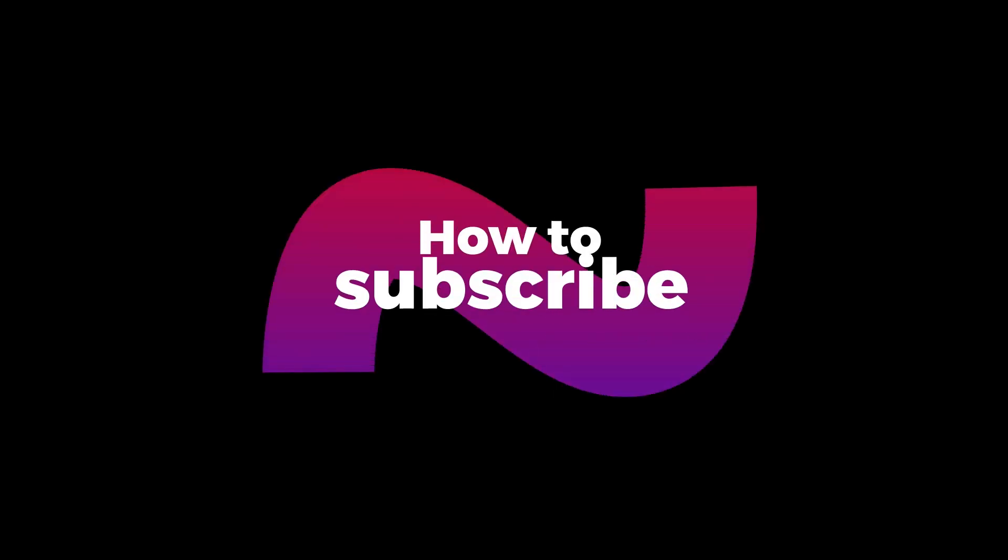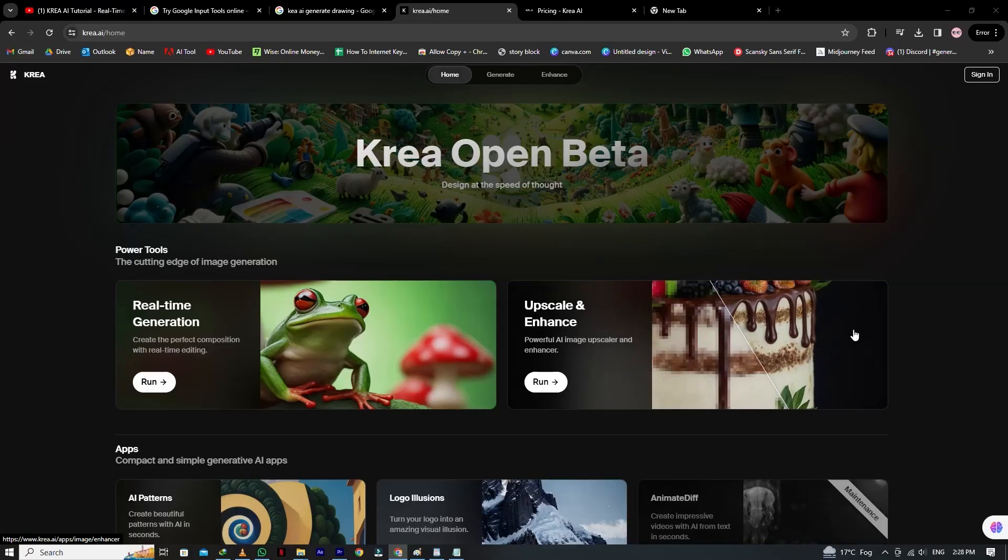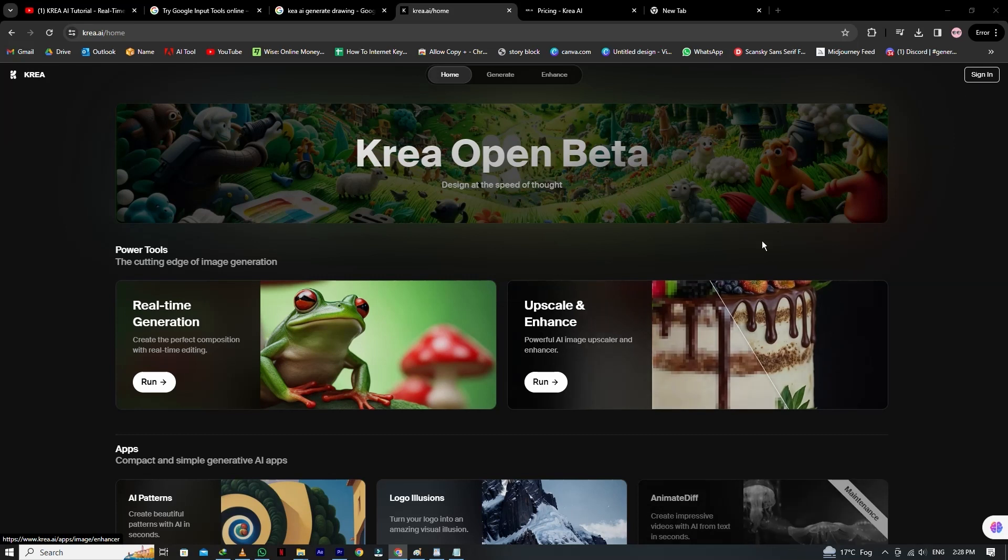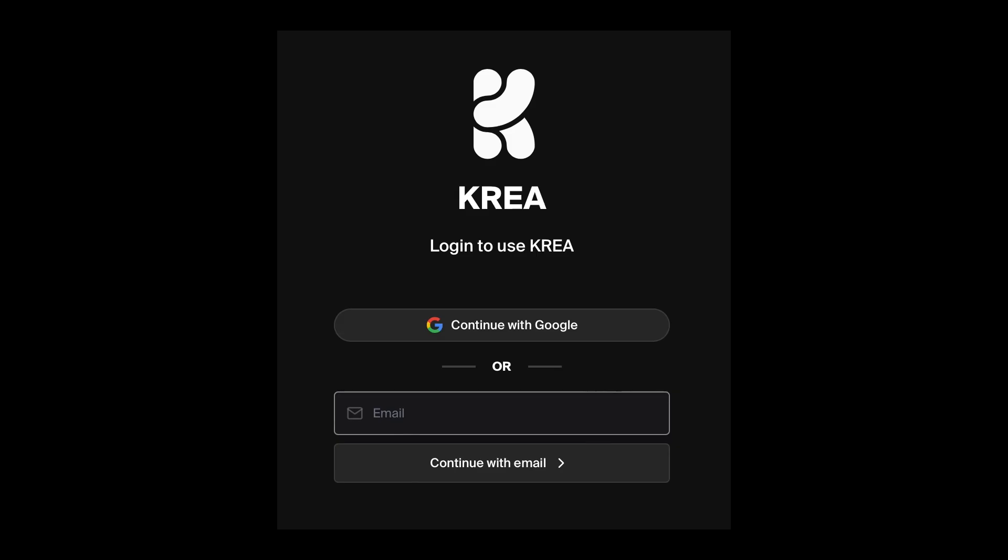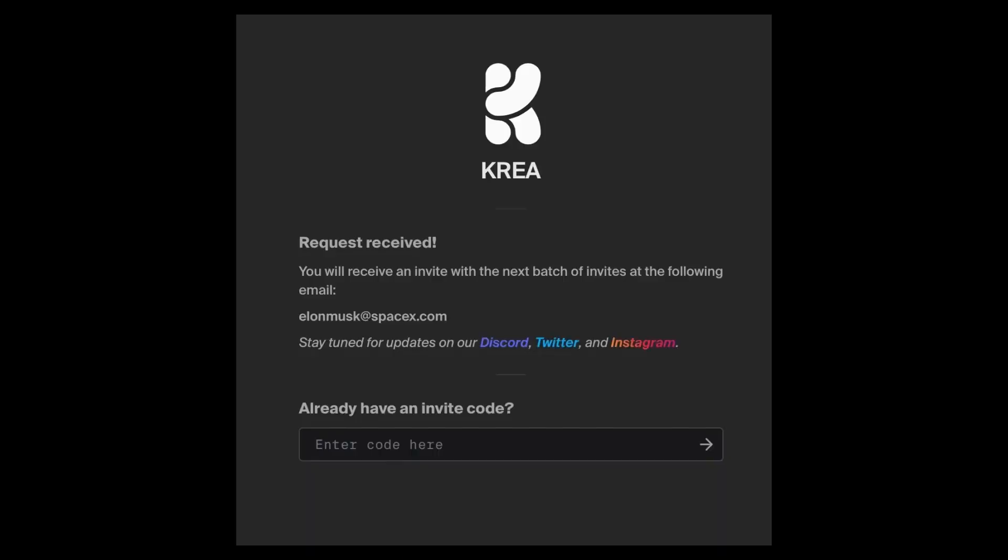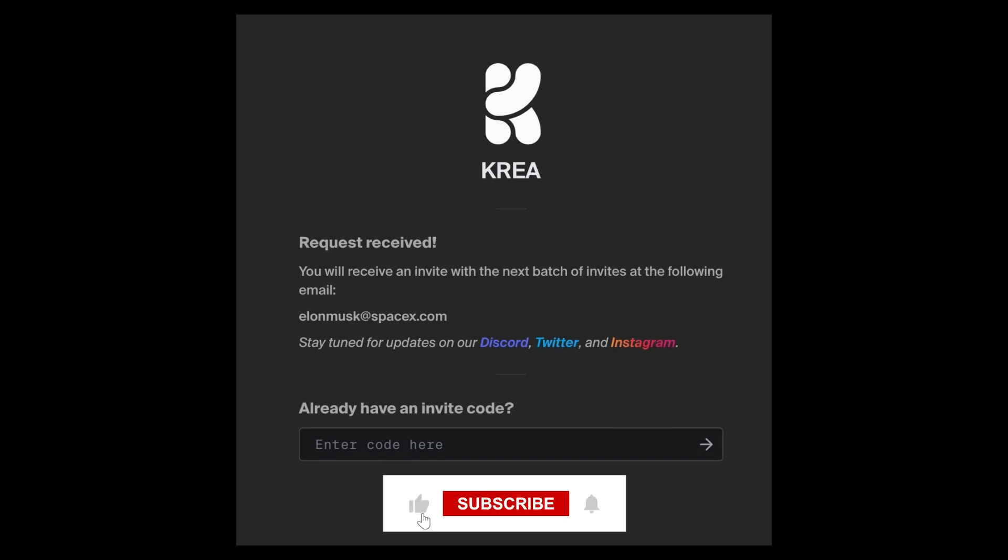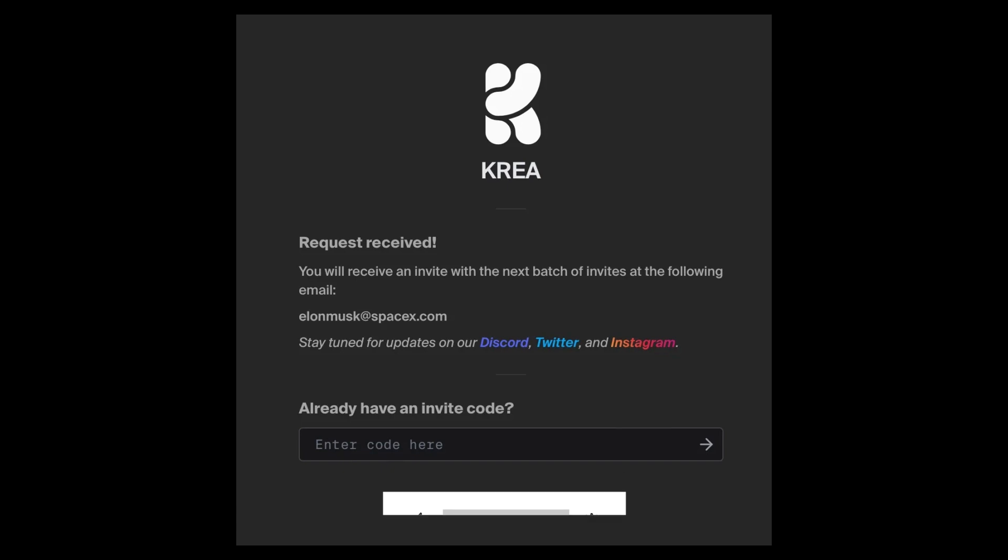So now how to subscribe? Step 1: Navigate to official website. Step 2: Click sign up button in top right. Step 3: Enter your email or use Google sign in. Step 4: You will automatically join waitlist. You can also join official Discord. Now if you want to join CREA AI, the link is available in the description. Thank you for watching. See you in the next video.